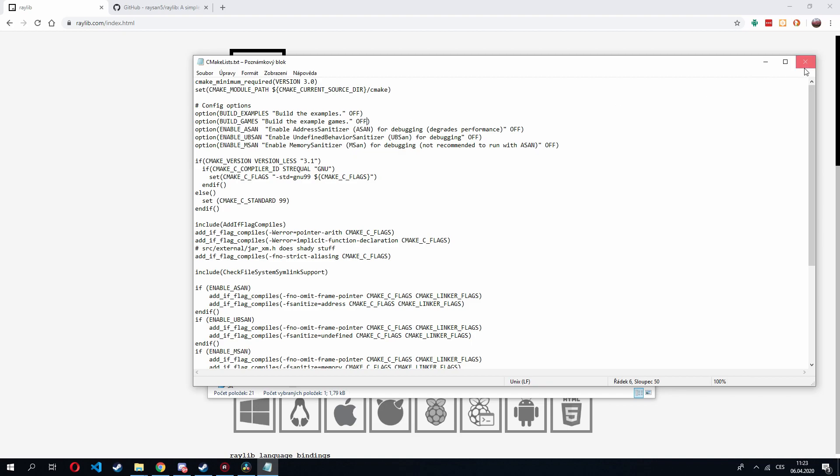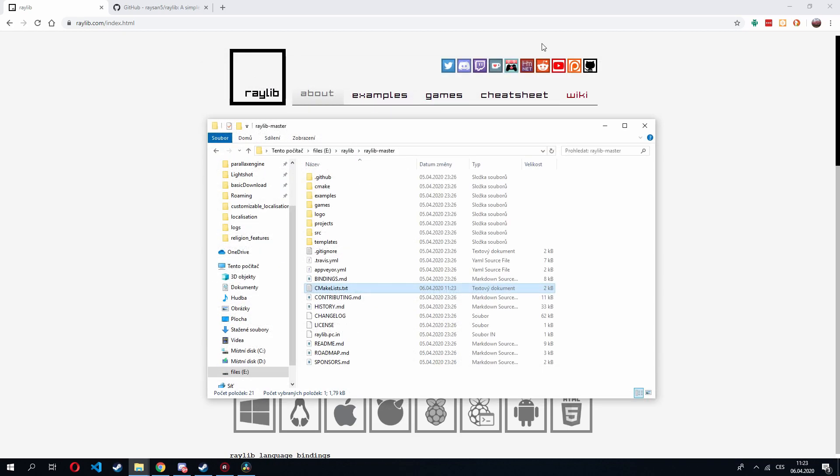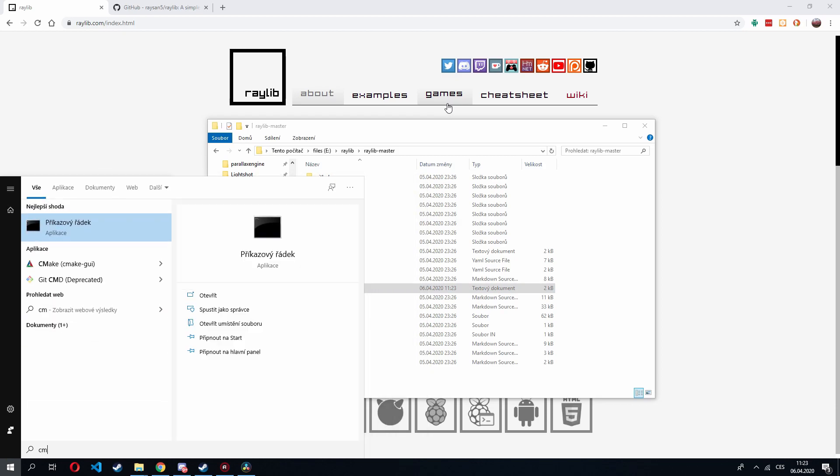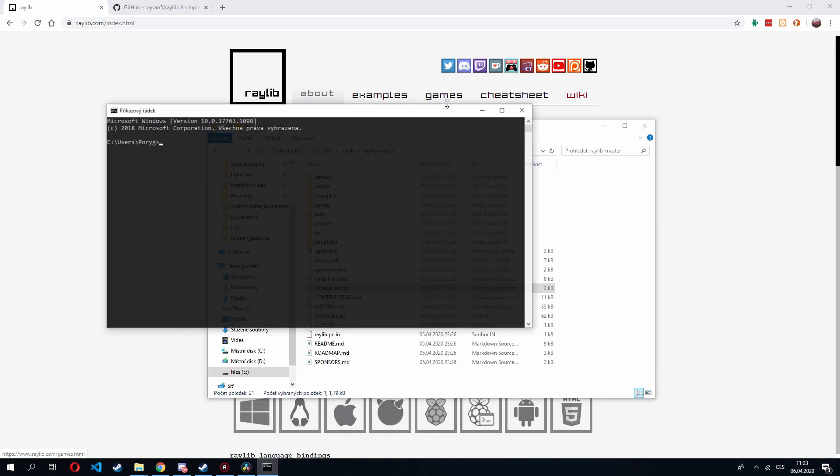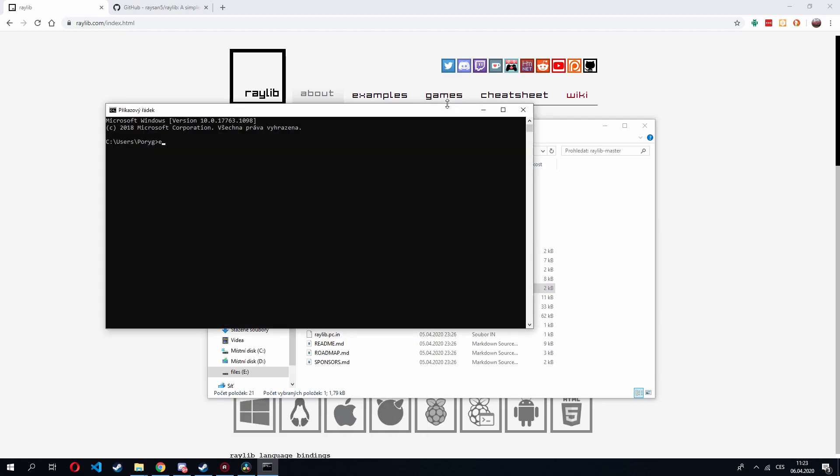So let's save and let's launch the command prompt. And now that we're in the directory, CMake dot, dot means this directory.